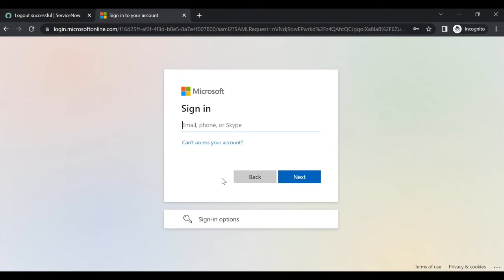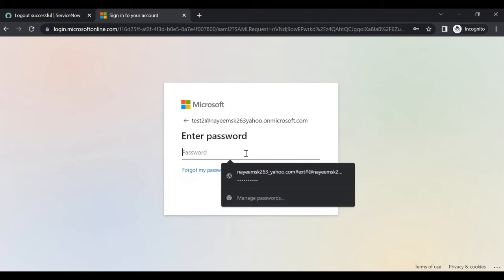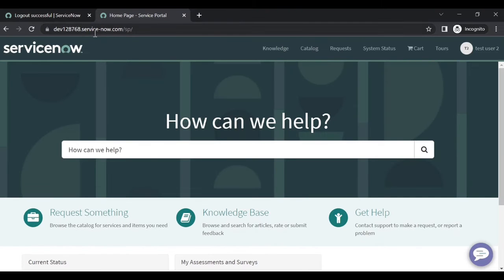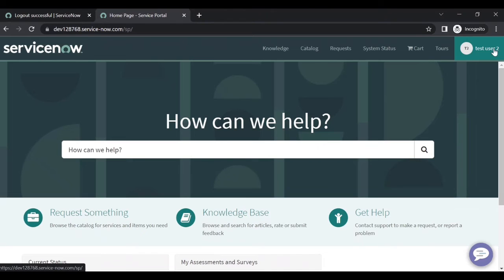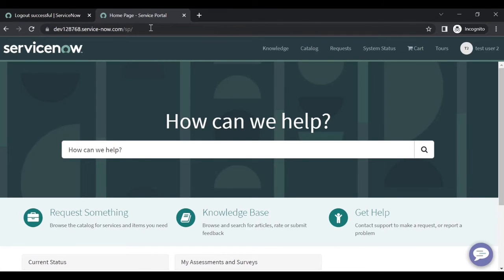Use another account - that is test user two. This user is not having any roles. Click Next, give the password, and sign in. I gave the normal URL and it is redirected to portal view - SP portal. Because test user two is not having any roles, if I remove the portal suffix, it will not go to ITV. It will redirect to portal - it will not go to ITV because the user is not having any roles.